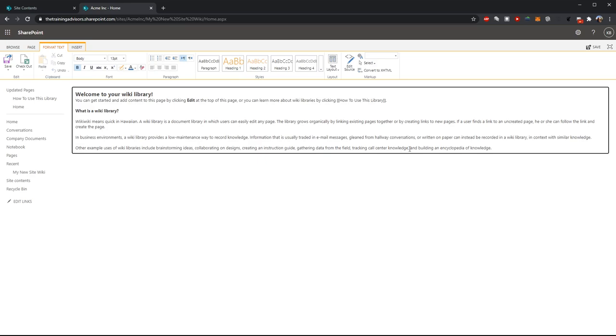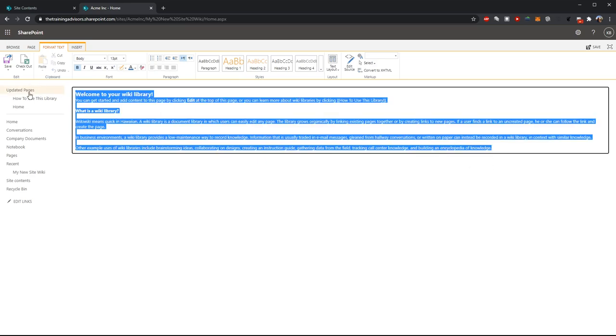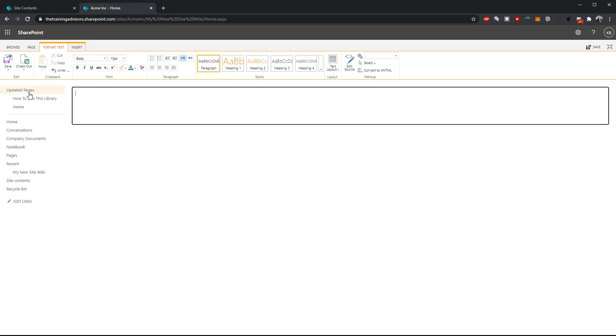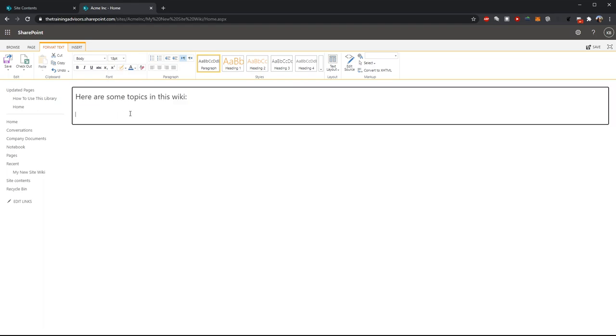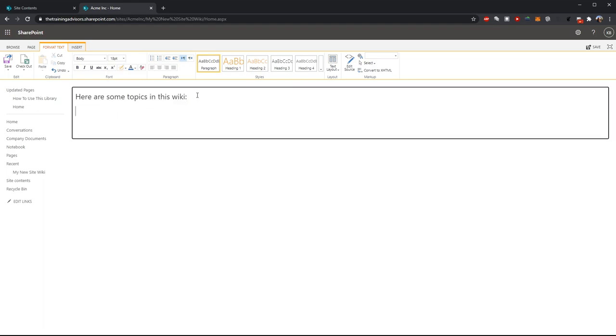At this point, editing the page works very similar to setting up a web document. And I can go ahead and add some new topics into my wiki. Because all this behaves just like Microsoft Word, the formatting controls should feel very intuitive.